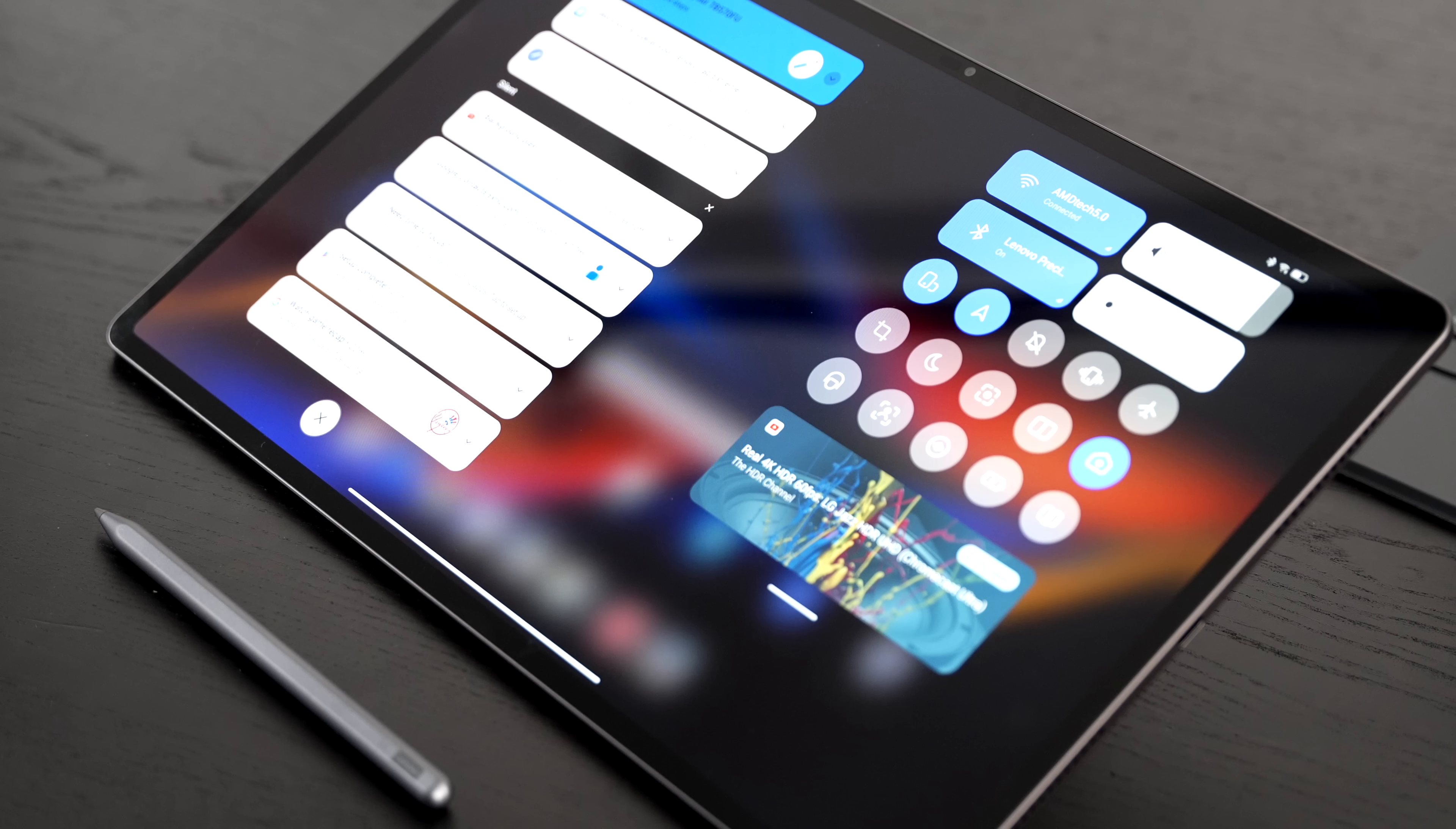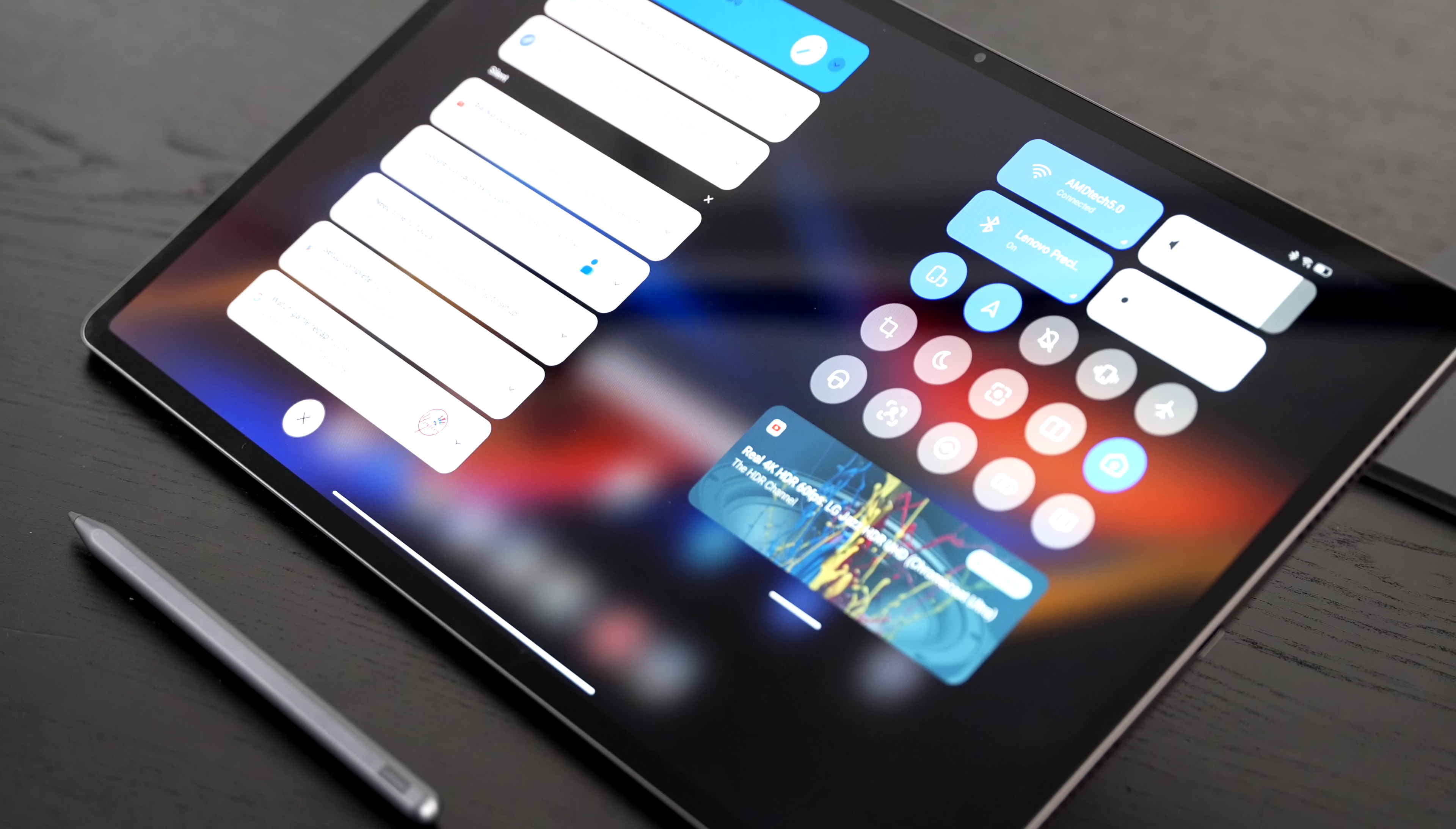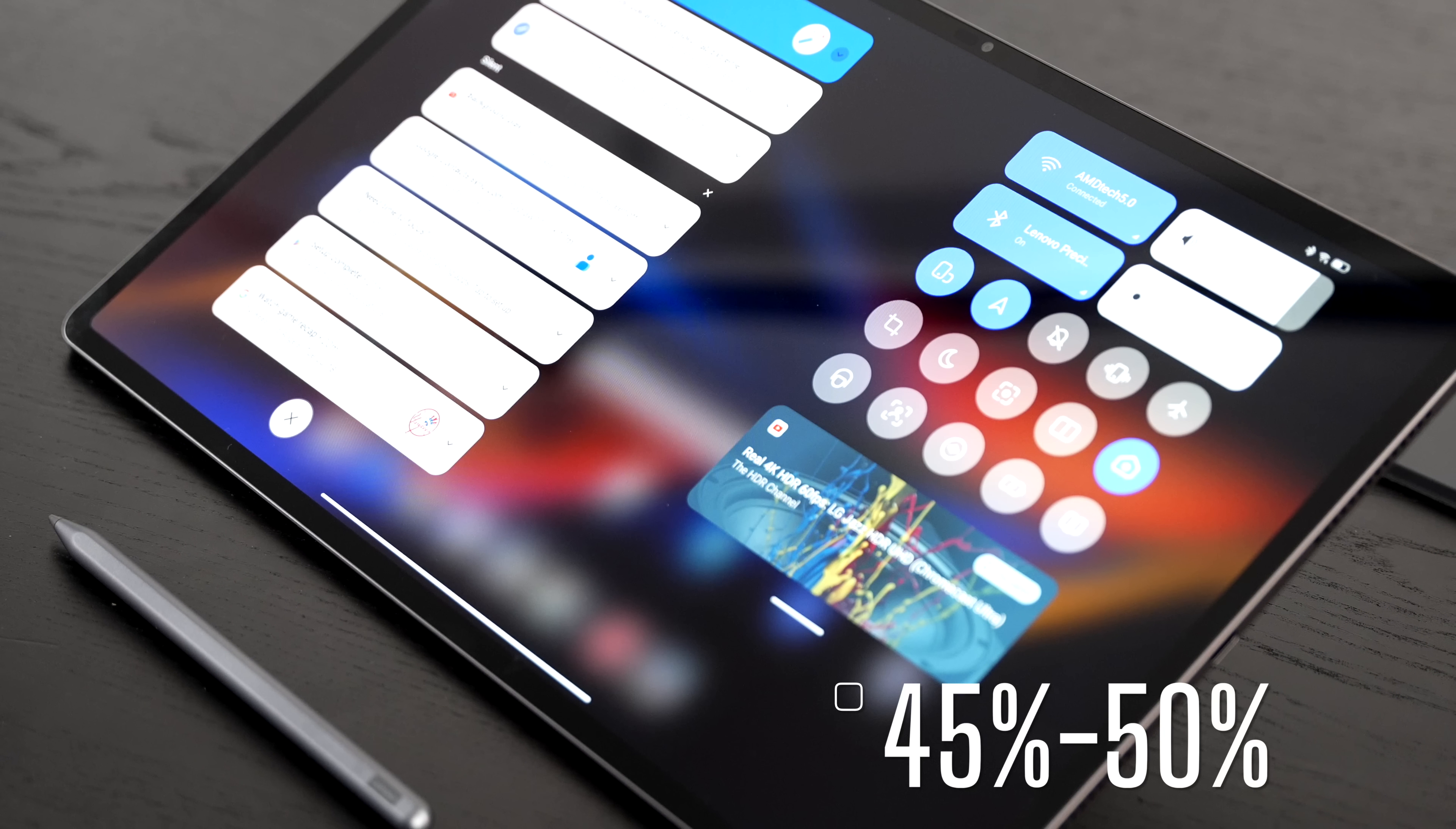Let's talk about battery life. The Lenovo Tab Extreme sports a 12,300 milliamp hour battery. It's a large battery, it's a power pack that is almost twice the size of some of the competition. But then so is the screen as well, so just keep that in mind.